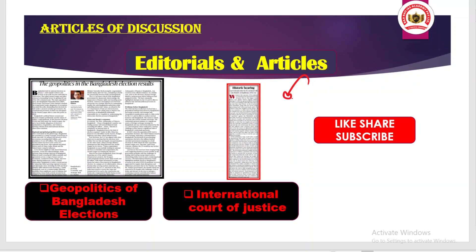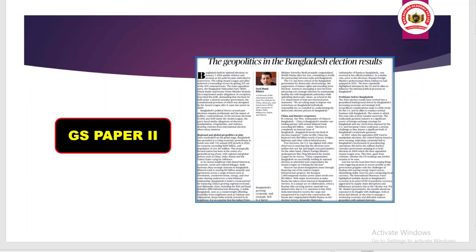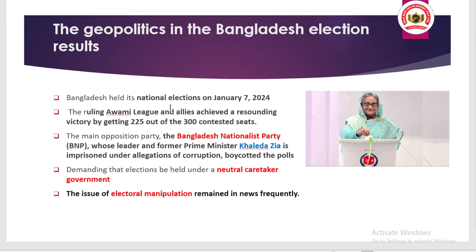The first article can be related to GS Paper 2. Bangladesh is our neighboring country and we have good relations with Bangladesh. Recently the national elections in Bangladesh occurred on January 7, 2024, where the Awami League and its allies, headed by Prime Minister Sheikh Hasina, won the victory and got about 225 seats out of 300 contested seats.